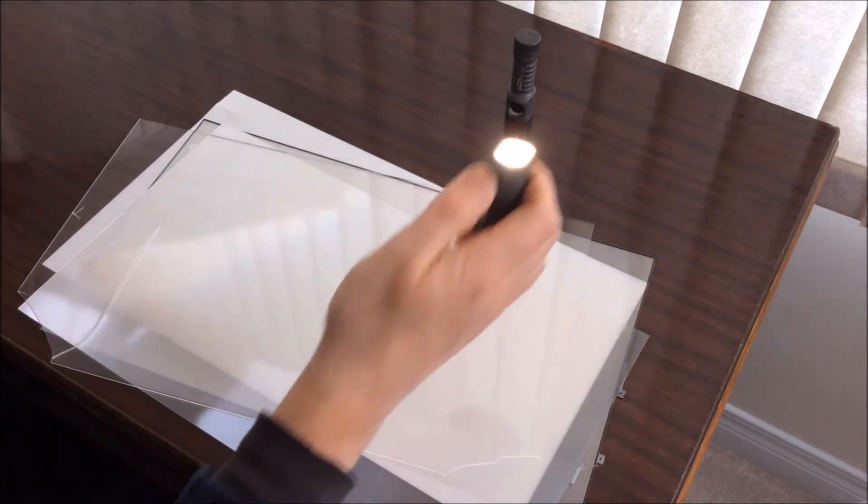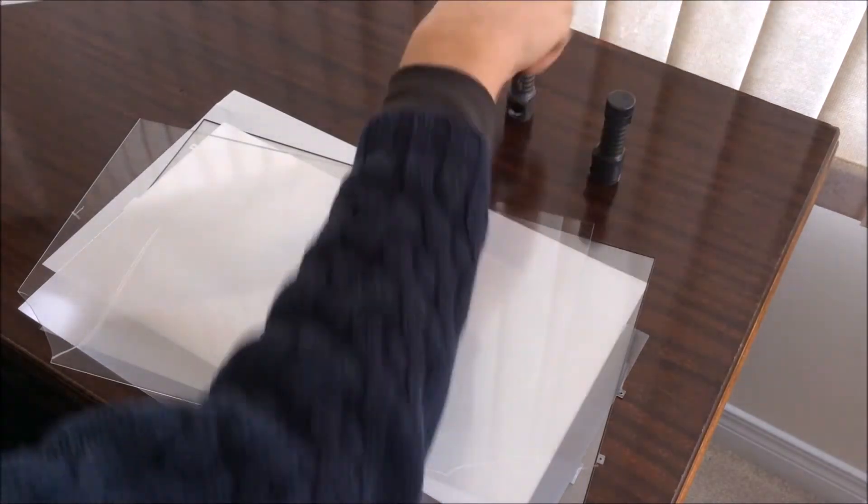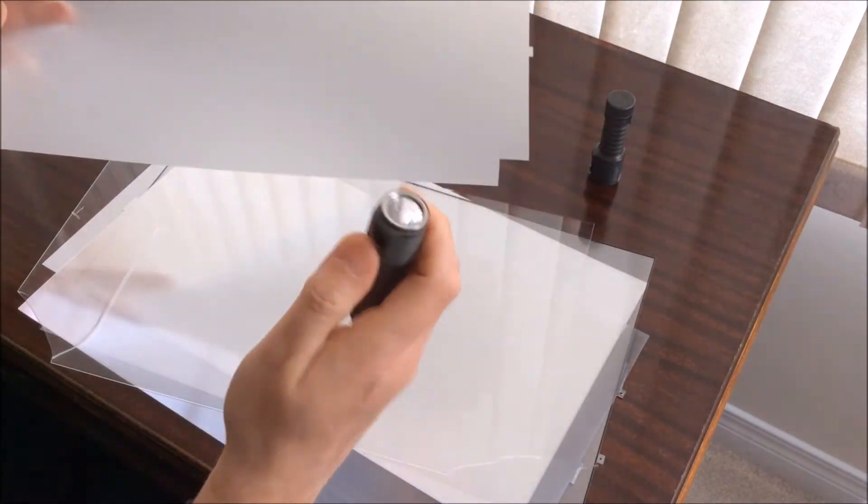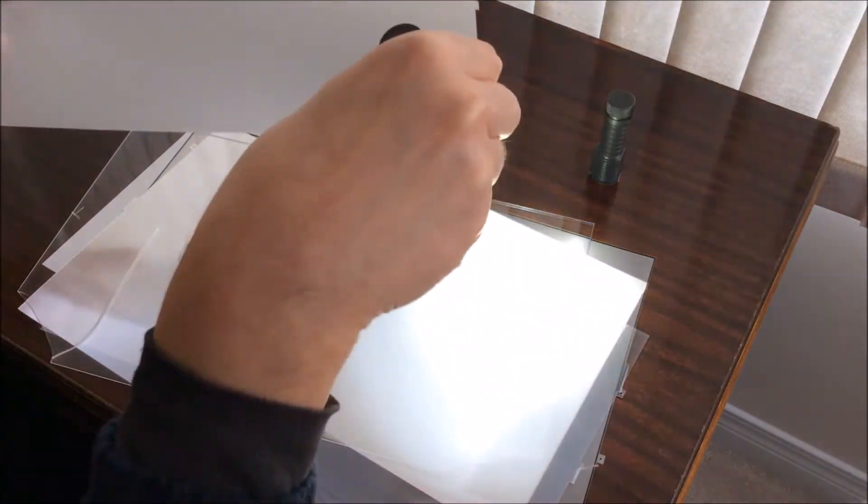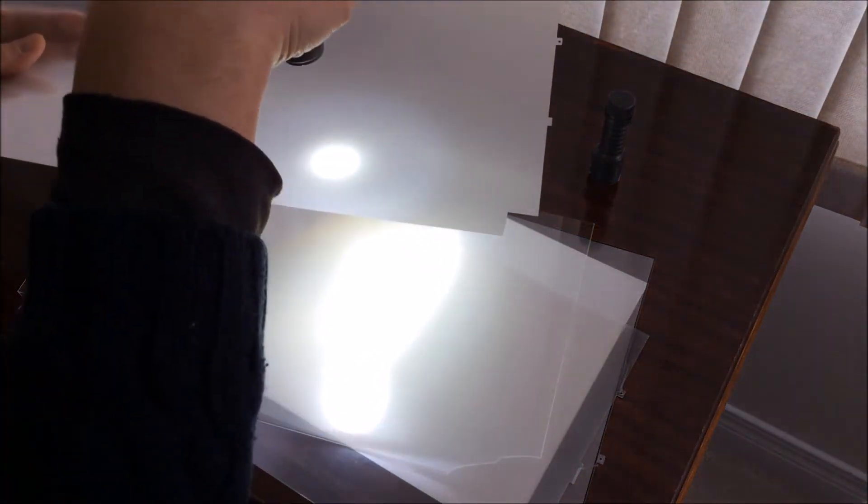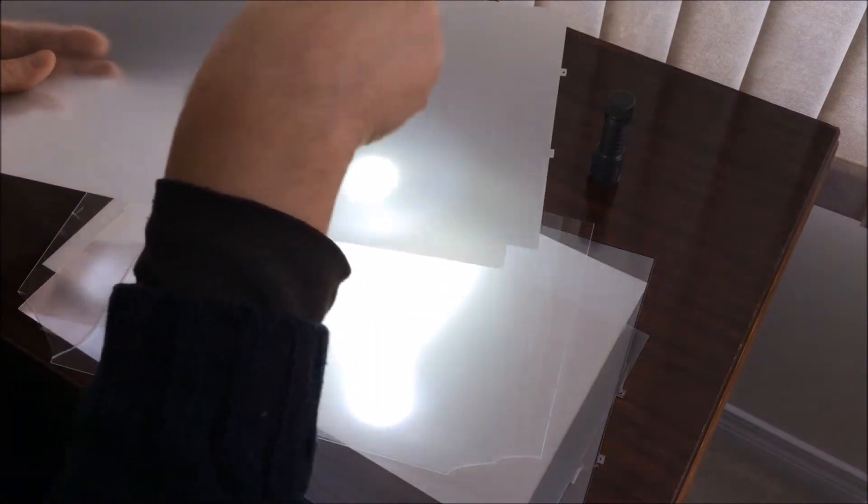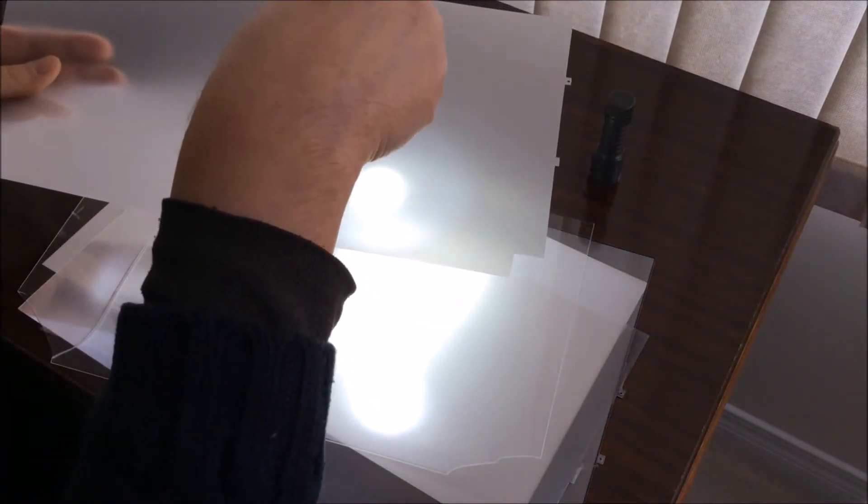You can see this is the diffused light. Taking the undiffused light, you can see when it goes through the diffuser it basically spreads all the light out.